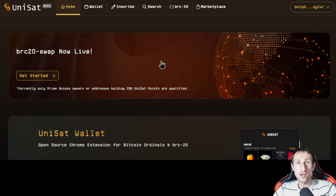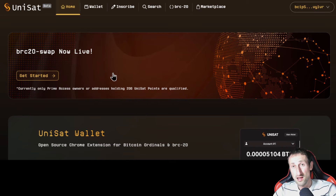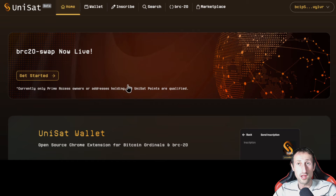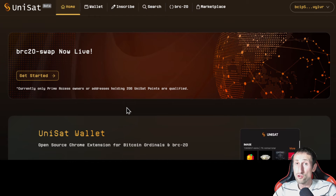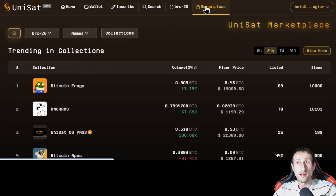Unisat is also going to launch a BRC20 swap. Apparently it is live, but not everybody can access it. You have to be either whitelisted or hold at least 200 Unisat points to qualify for using the BRC20 swap, which is pretty cool because you no longer have to buy a BRC20 token in the form of an NFT.